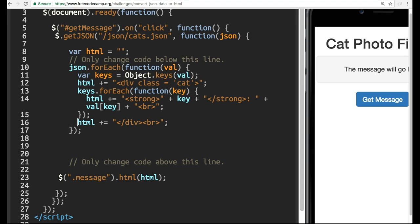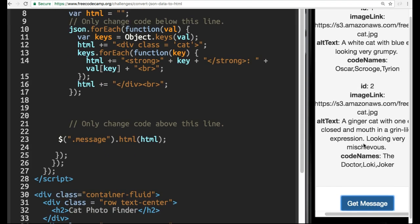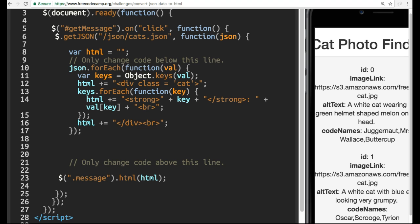So this .foreach is going to go through those three. Let us get this .getMessage just so you guys can see what I'm talking about. There's id 0, 1, and 2. So this .foreach will go through those three. But once it's going through them, we also want to go through the inside of the first, the inside of the second, and the inside of the third to print out everything.